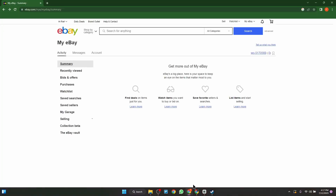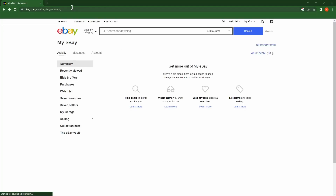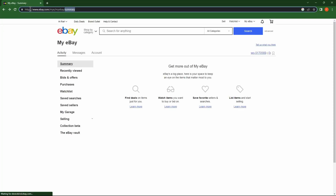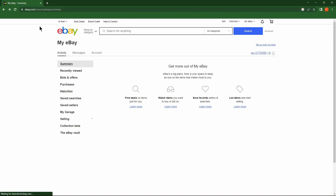Open the browser, go to the eBay site, and click on Help & Contact.